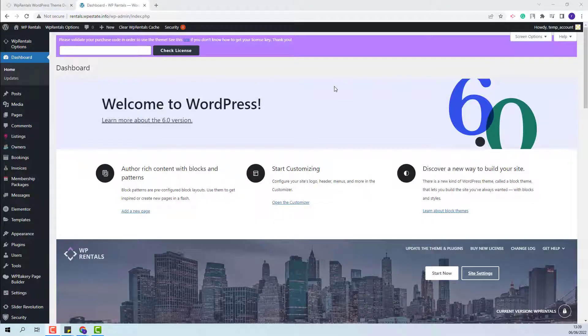In this domain, I have installed the theme and the theme-included plugins. Next, I will need to activate the theme. I will need to add my license code here and press Check License.